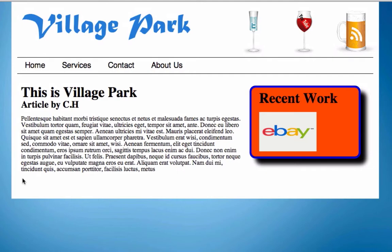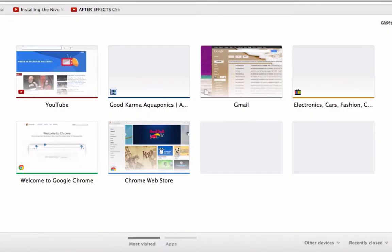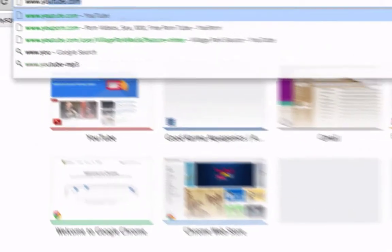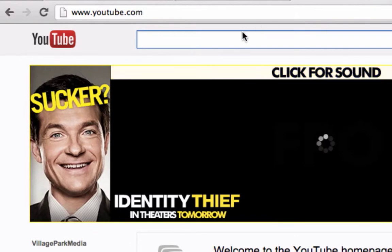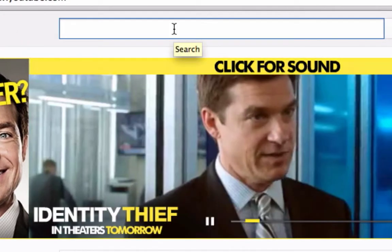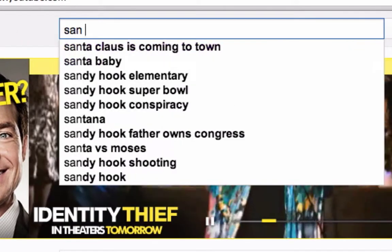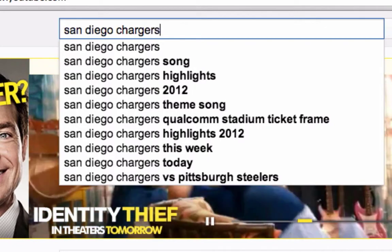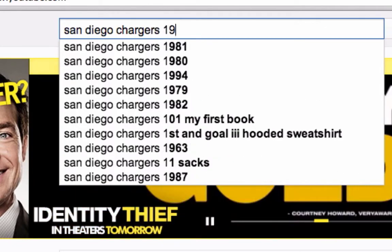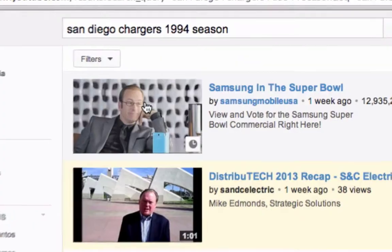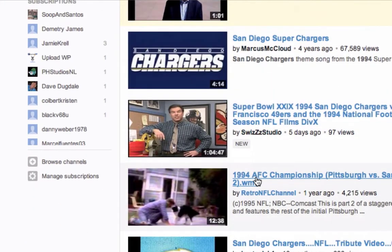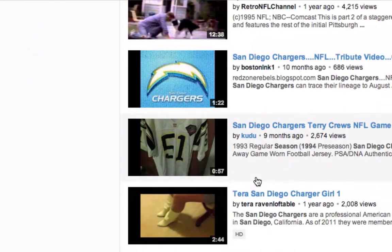So for this video, I just want to go ahead and do a YouTube video. I'm going to go to YouTube and you could grab any single video that you want — it does not matter. I'm going to click on the San Diego Chargers 94 season, when we almost won the Super Bowl.